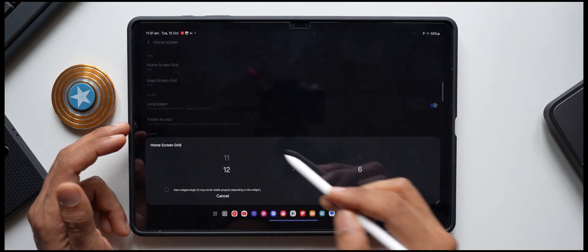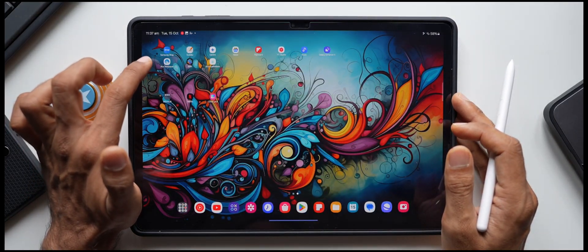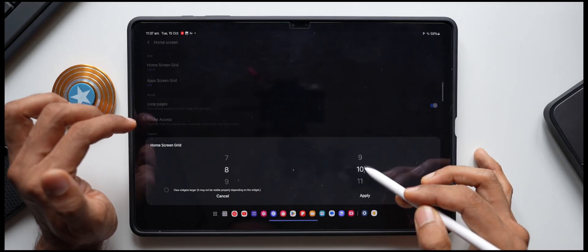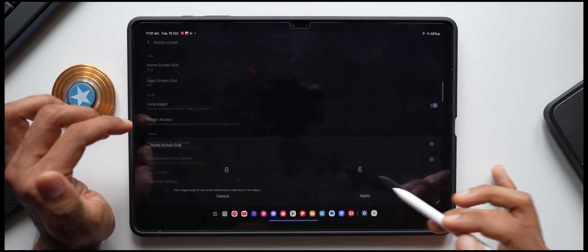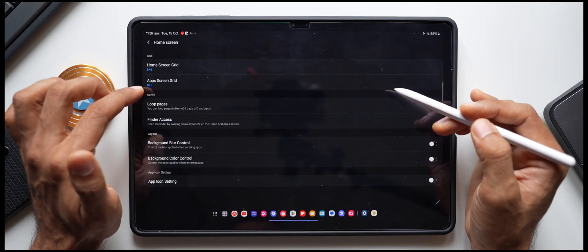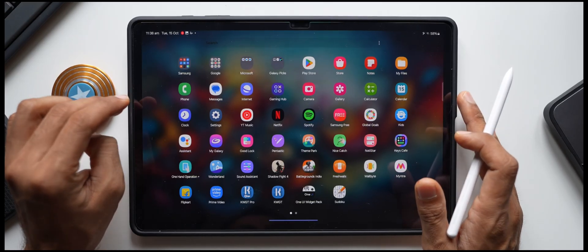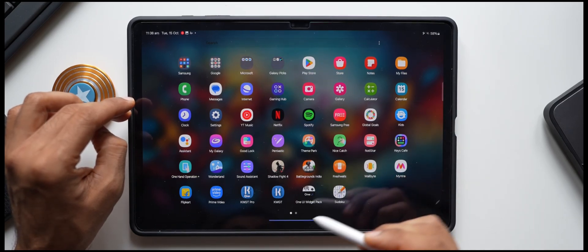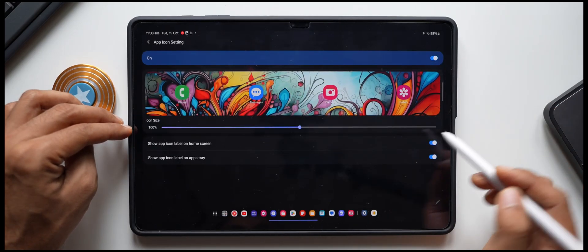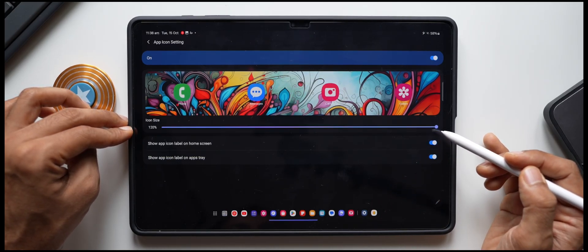In Home Up, tap Home Screen Settings to change the grid. You can go all the way up to 12x12, but that makes icons too small. I usually keep it at 8x6. I also set the App Screen Grid to 8x6 — it looks elegant, fits enough apps on one page, and keeps icons at a good size. If you also want to change icon size, tap on App Icon Settings and you can increase it up to 120.